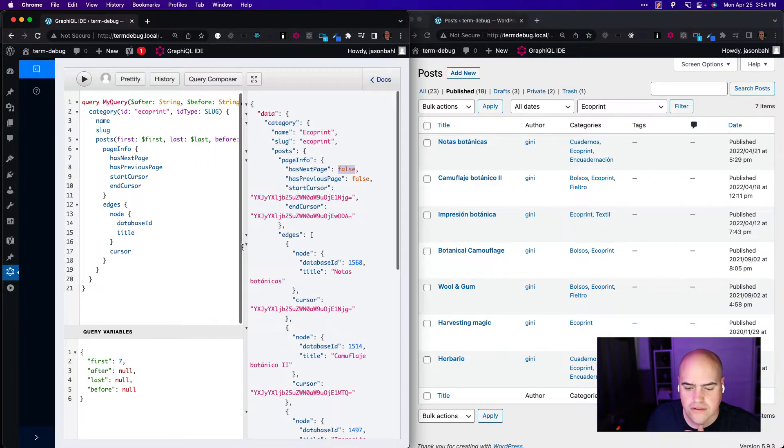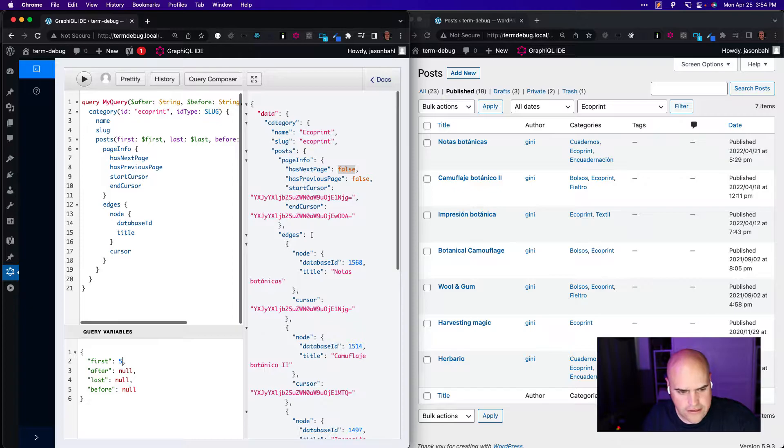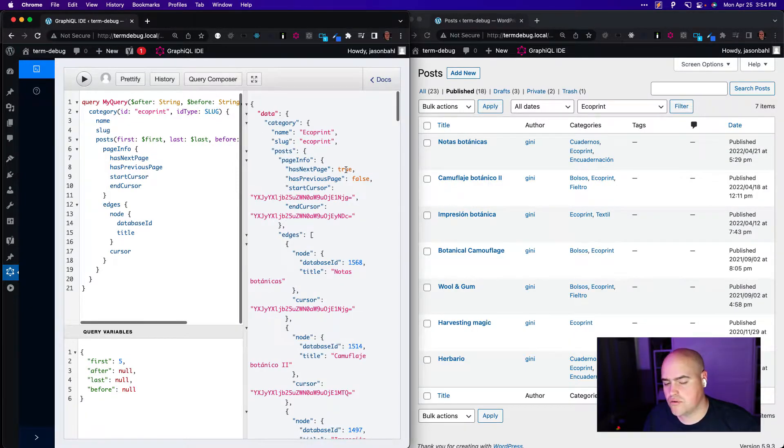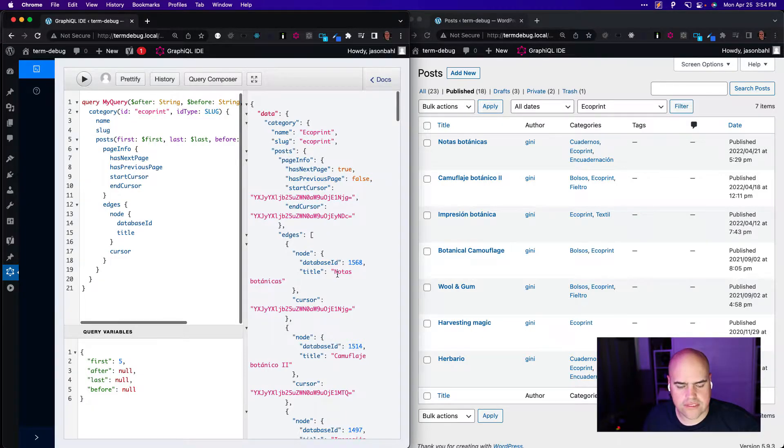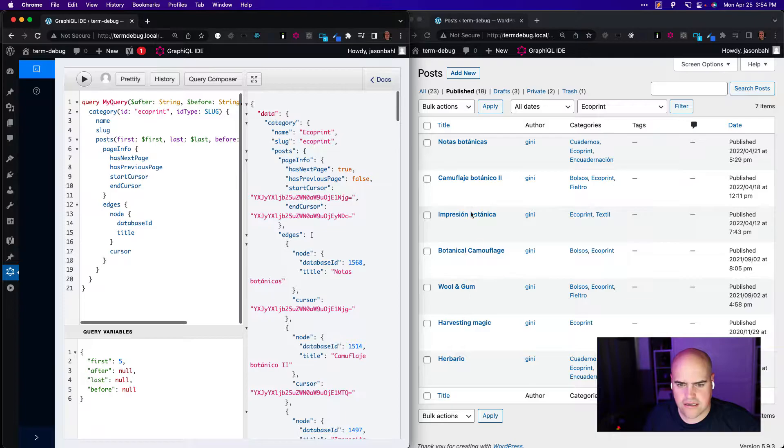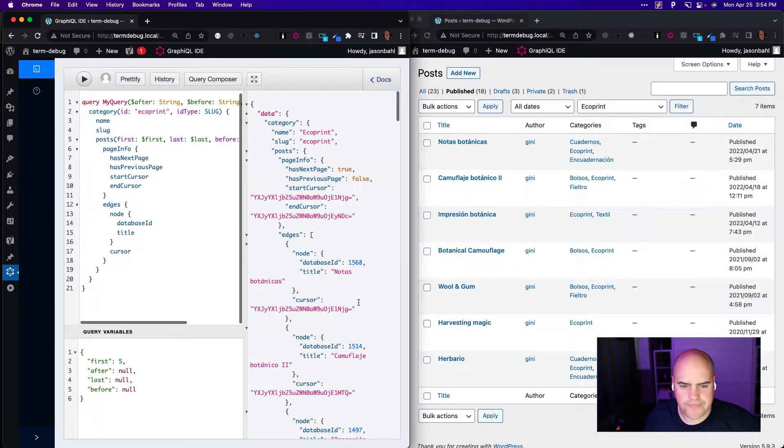If we ask for less than seven, like let's say five, and execute that again, has next page is true. And if we look at the results, we have, we should have the first five items from this list. So it should be Notice, Camouflage, Impression, Botanical, and Wool and Gum. And here we have Notice, Camouflage, Impression, Botanical, and Wool and Gum.